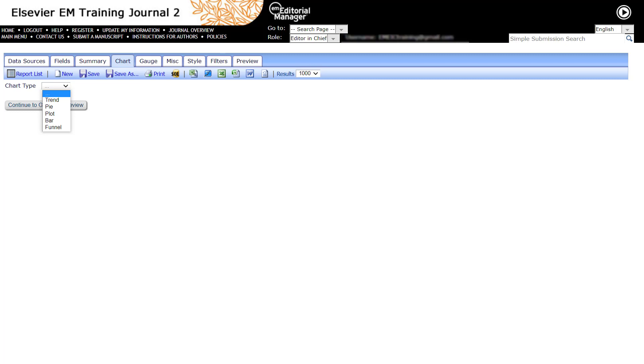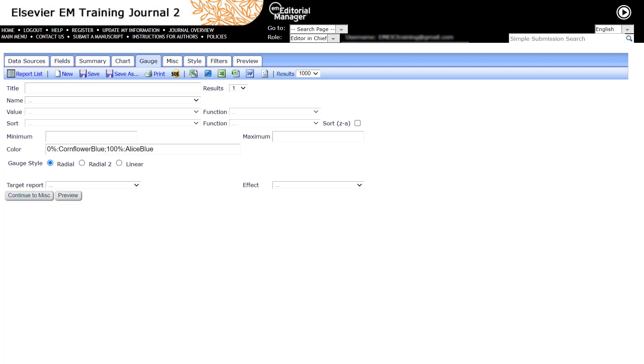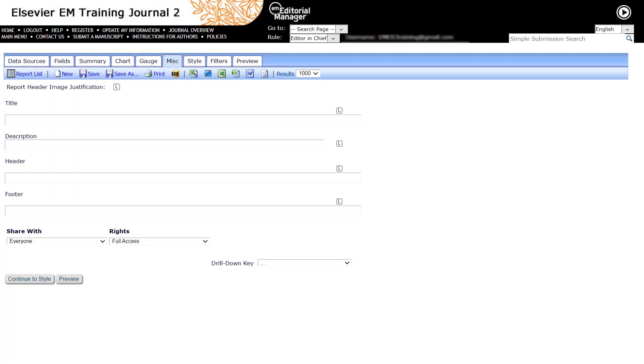Use this Chart tab to configure a chart for your report to display data graphically in the form of Plot, Bar, Pie, Trend, Funnel, etc. Use the Gauges tab to build dashboard type displays to visualize critical performance data.